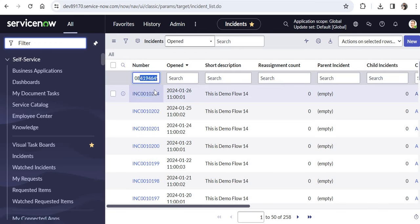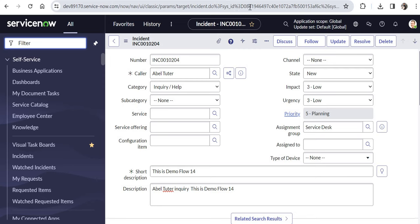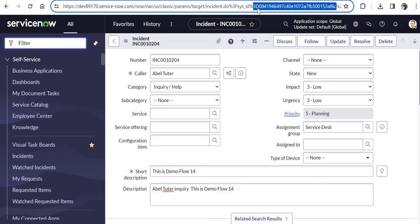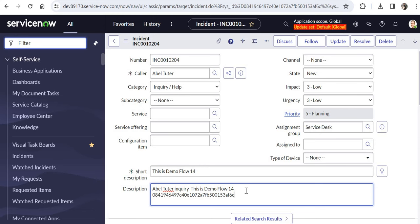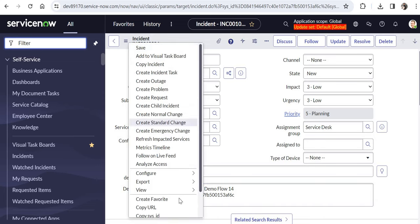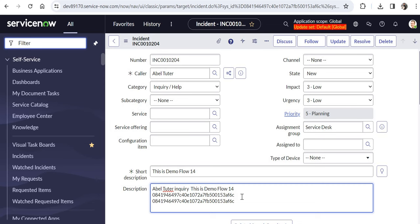The third way is retrieving the sys ID through the URL. When you click on an incident, look at the URL — there is a parameter called 'sys ID' followed by the value. Ignore the '%3D' URL encoding; the actual 32-character sys ID follows, starting with some alphanumeric character. Using the hamburger copy option on the same record confirms both values are identical, proving the sys ID of a record is always the same regardless of how you retrieve it.